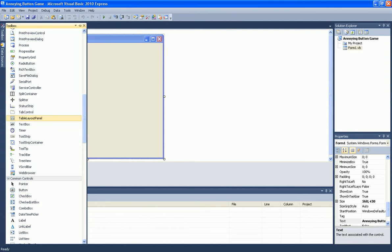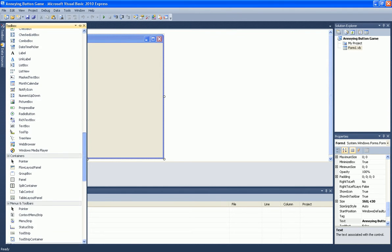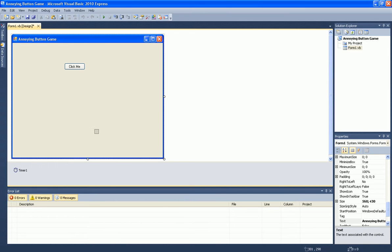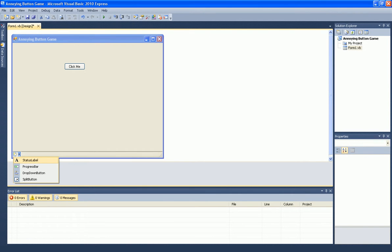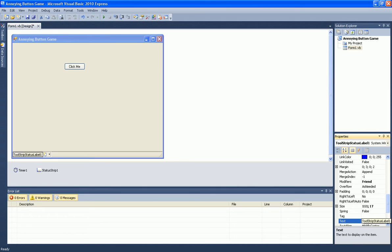Now add a status strip and a status label and rename the status label to zero.